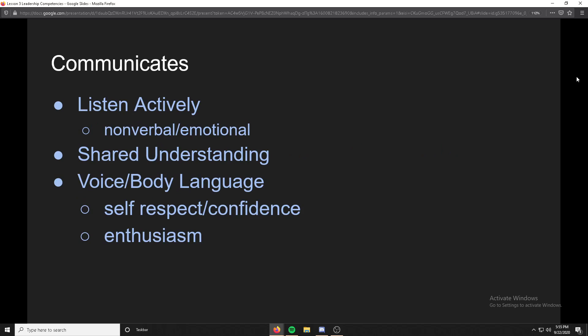Last thing under leads: communicates. A big part of communication is telling people things, but an even bigger part is actually listening. You should learn how to be an active listener — you're paying attention not only to what they're saying, but to different cues and different communication that's not verbal, like body language and emotional cues.